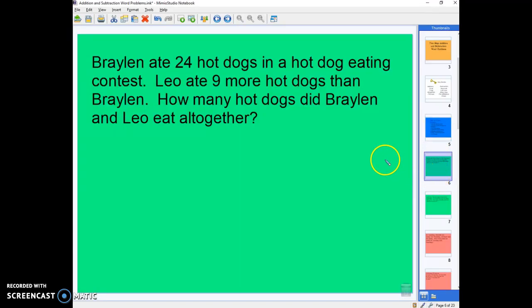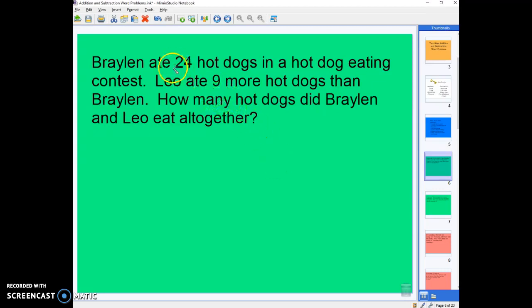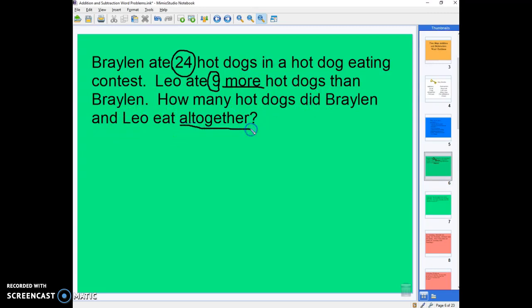So we read it first. Braylon ate 24 hot dogs in a hot dog eating contest. Leo ate 9 more hot dogs than Braylon. How many hot dogs did Braylon and Leo eat all together? I see that Braylon ate 24 hot dogs and that Leo ate 9 more hot dogs — so he didn't just eat 9 hot dogs, he ate 9 more. And I see the keyword 'all together.'